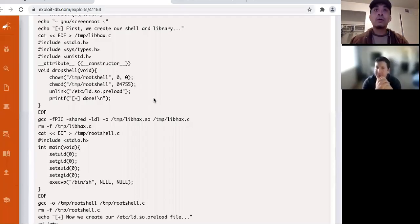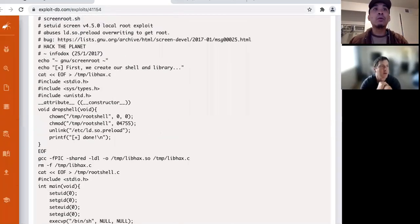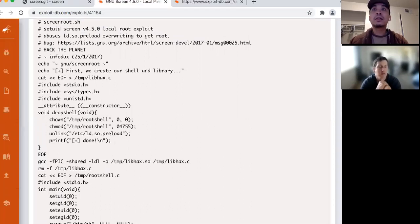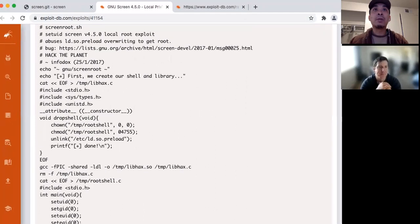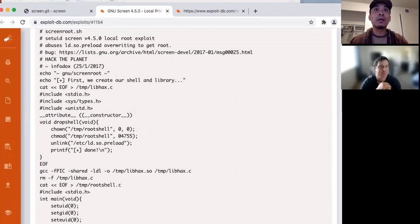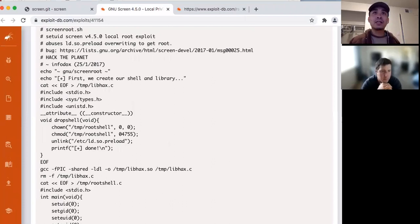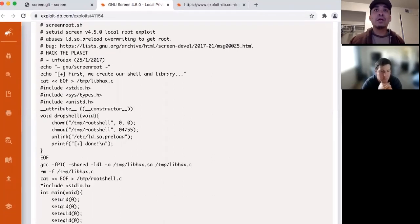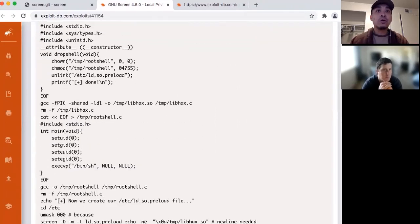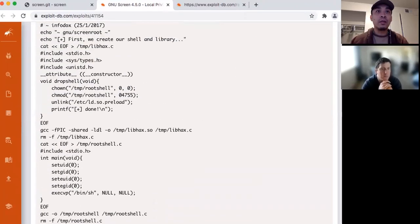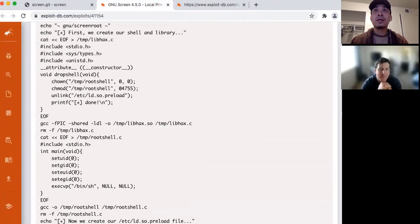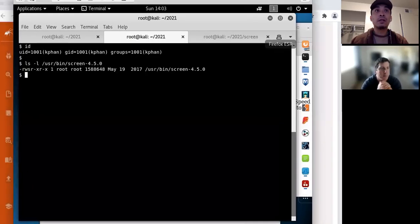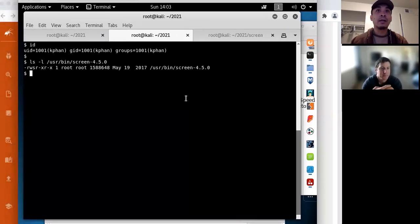Okay, so today I will be going over this exploit right here. It's a local privilege escalation for screen 4.5.0. And so this is sort of what the exploit looks like on Exploit DB. So let's jump to the virtual machine.